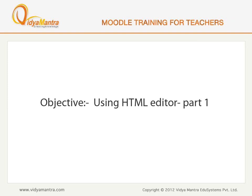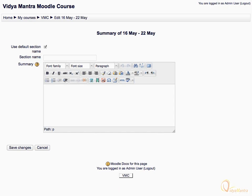In this lesson, we will learn how to use the HTML editor for editing text. The HTML editor provides a word processor interface for entering content.